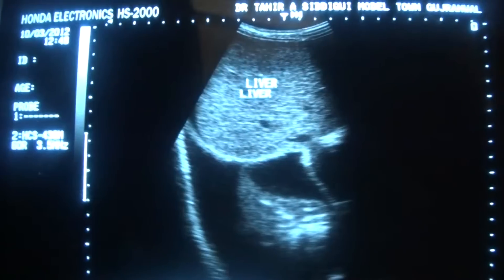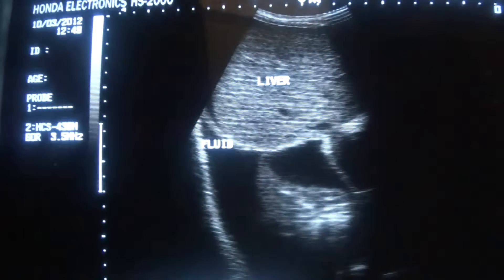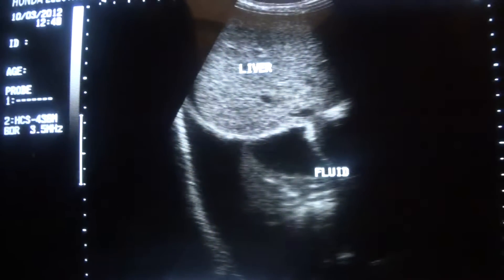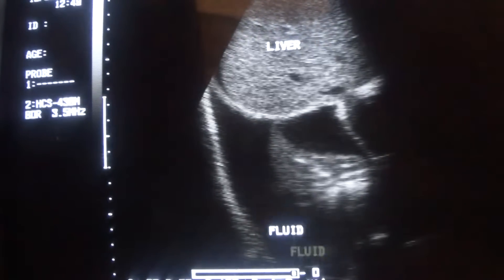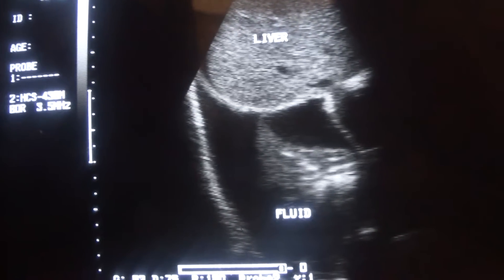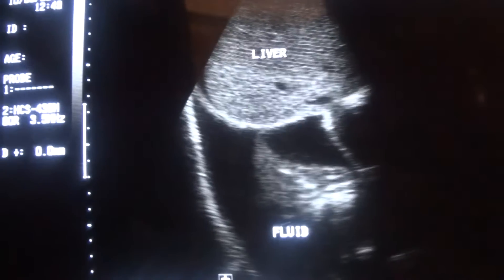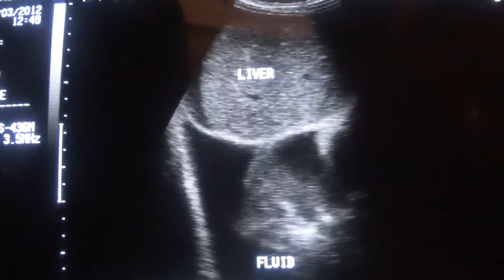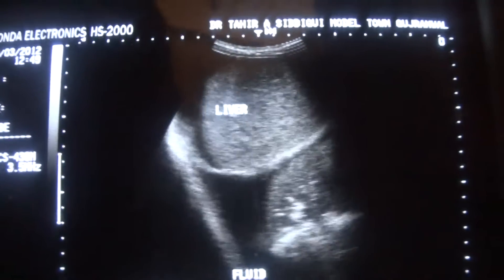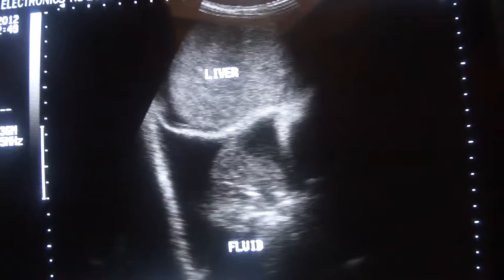This is the liver, this is the fluid — the black area you are seeing is the fluid, and it is in the fluid cavity. This echogenic area you are seeing within the fluid is in fact lung tissue floating in the fluid.